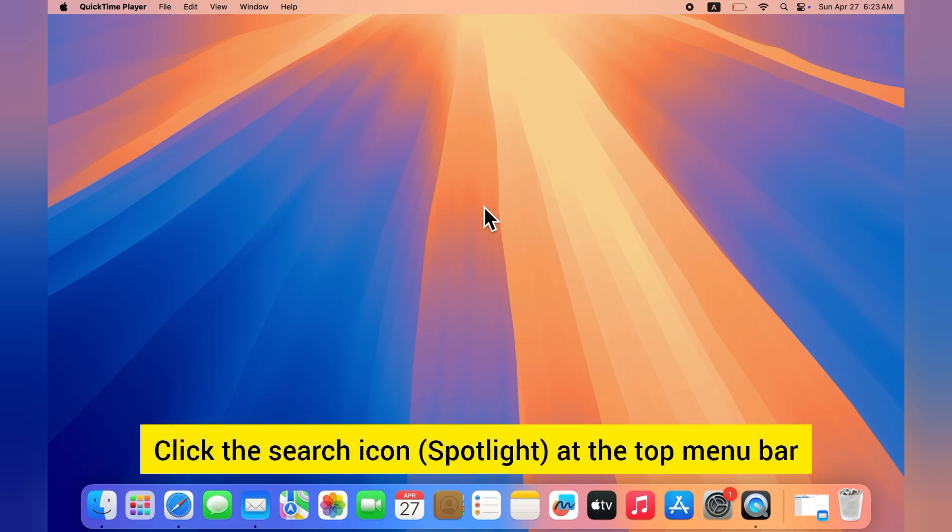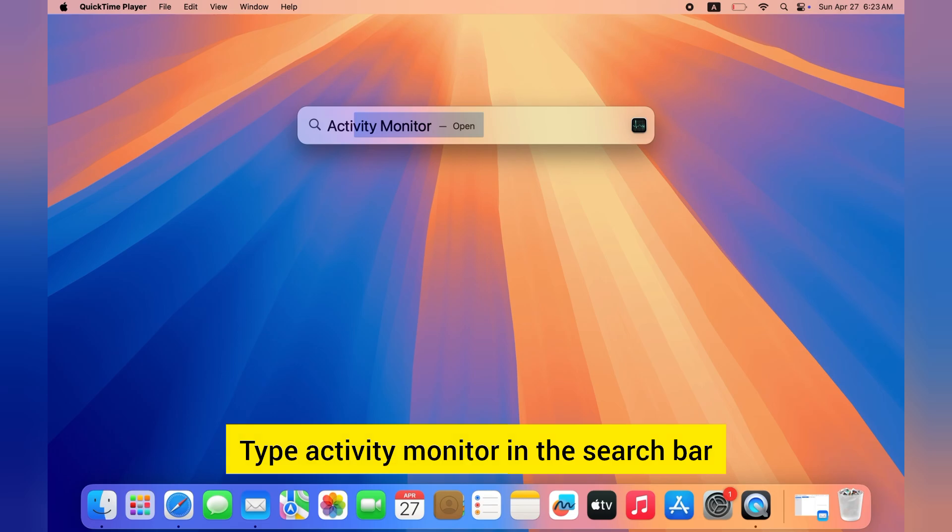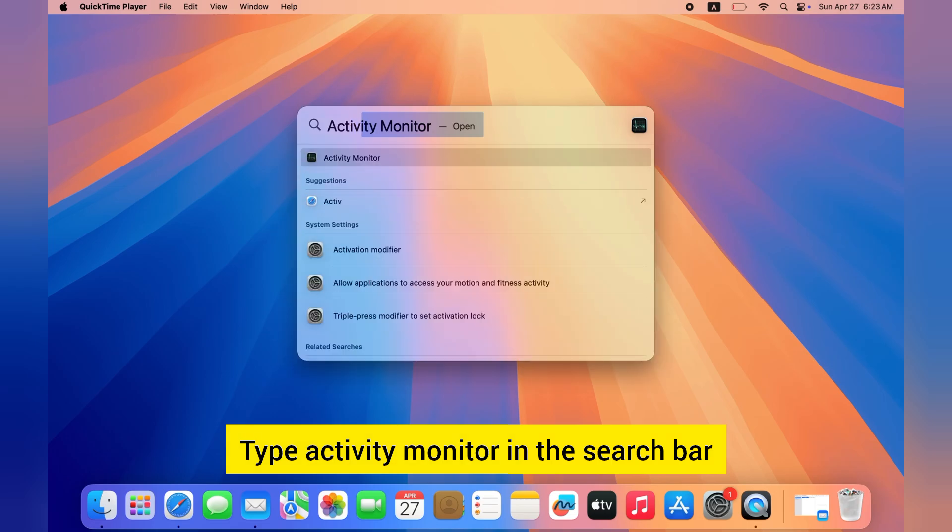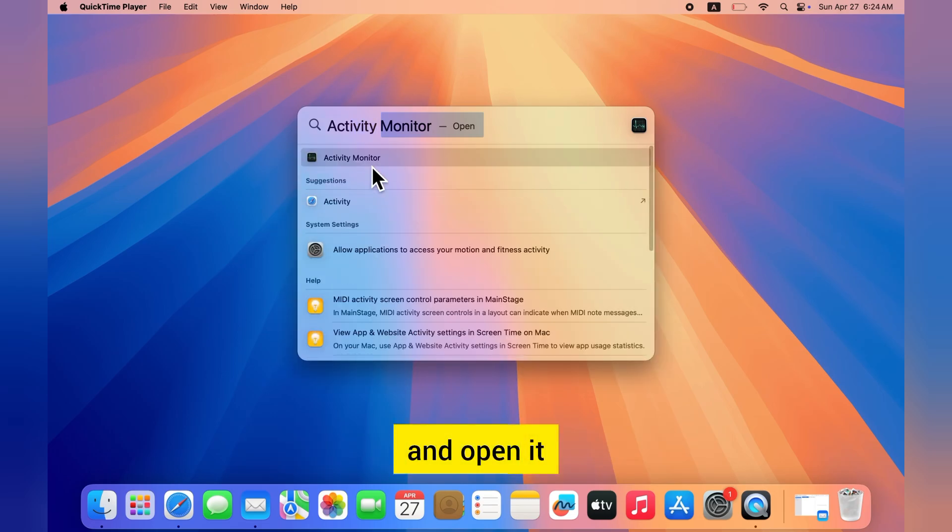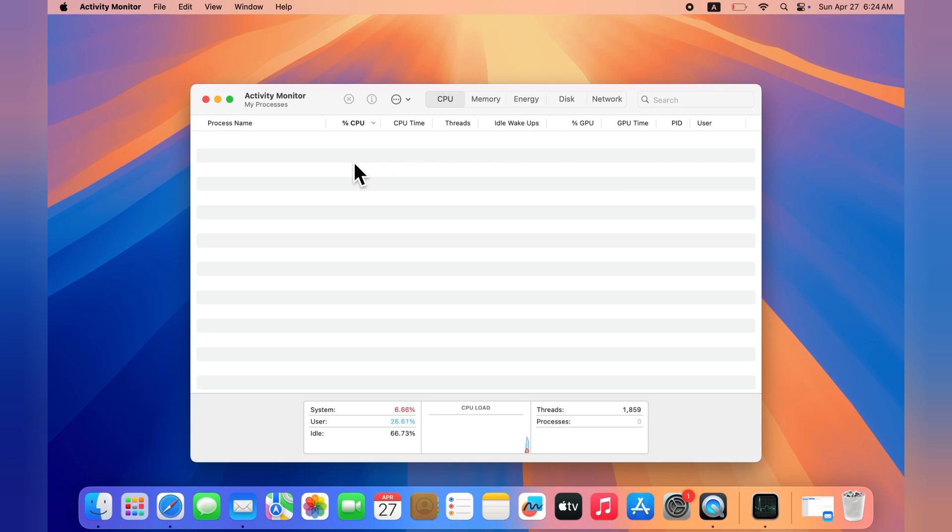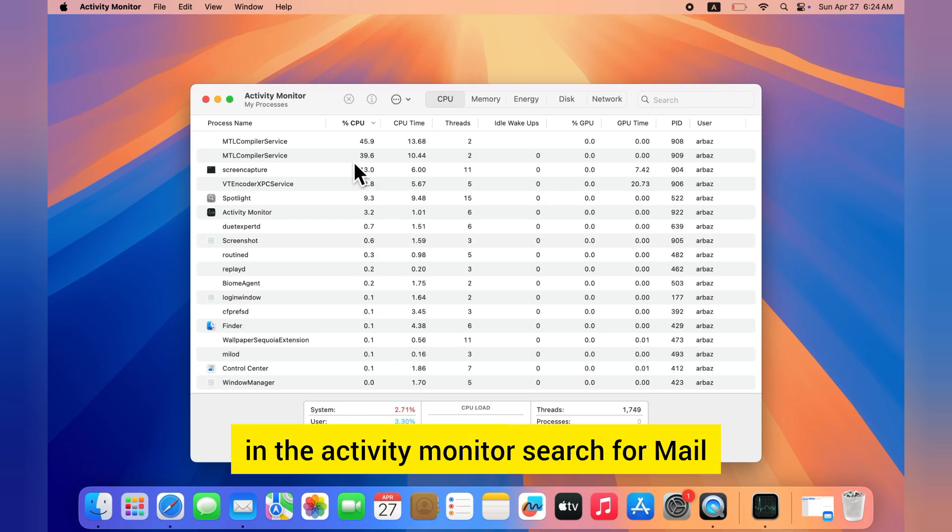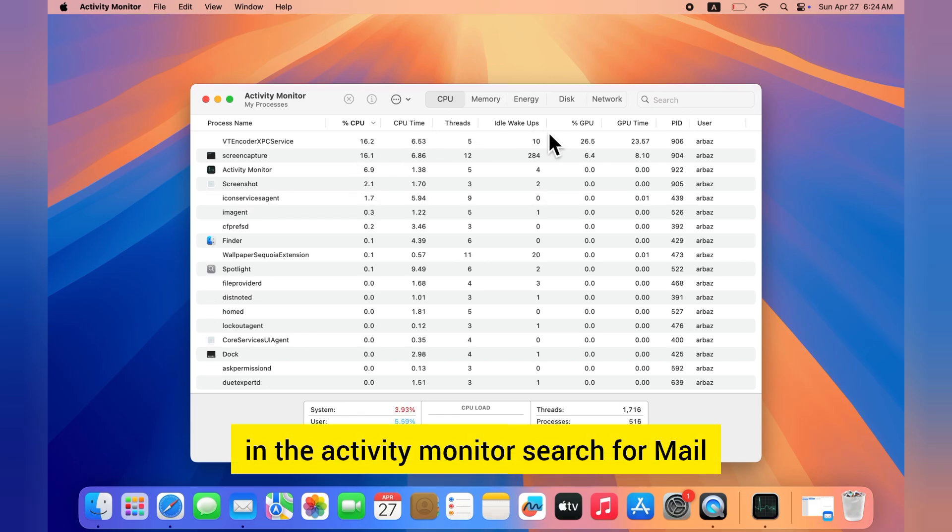Click the search icon Spotlight at the top menu bar, type Activity Monitor in the search bar and open it. In the Activity Monitor, search for Mail.